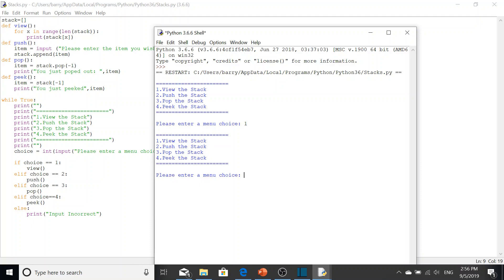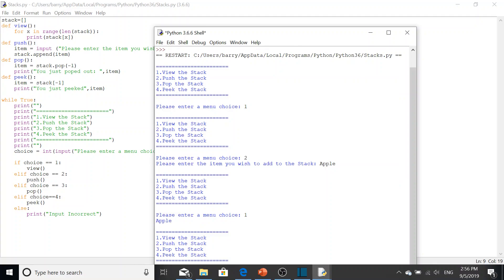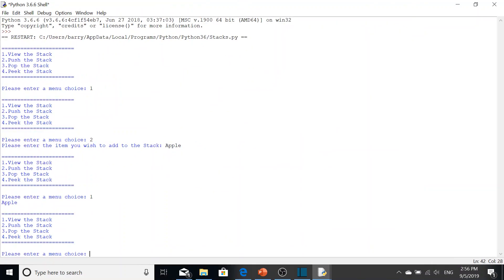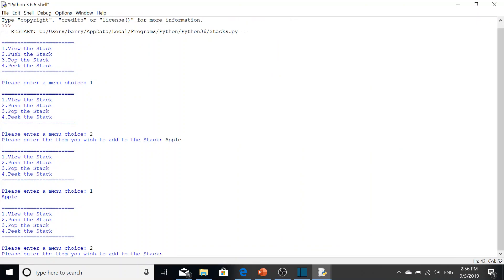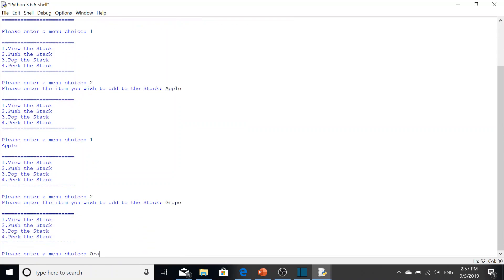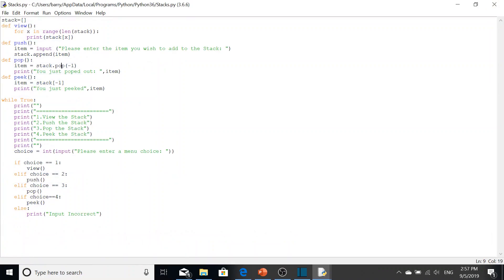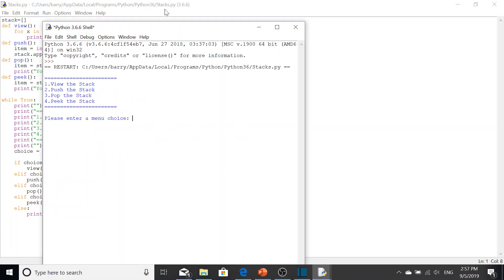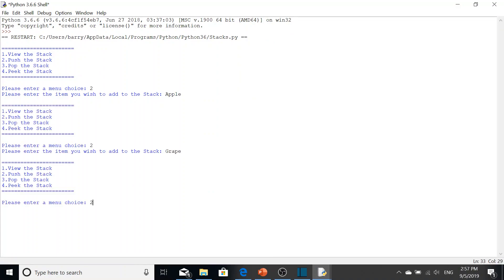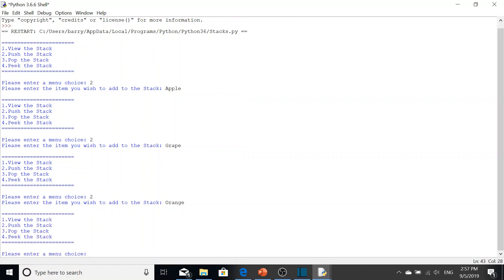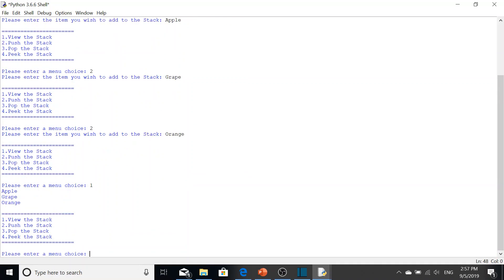Now we view our stack and as you can see it returns nothing because there's nothing in the stack yet. So we push - we'll add 'apple' to the stack. Then we view the stack and apple is present. Let's push in 'grape' and then push in 'orange'. So we now have apple, grape, and orange in the stack.